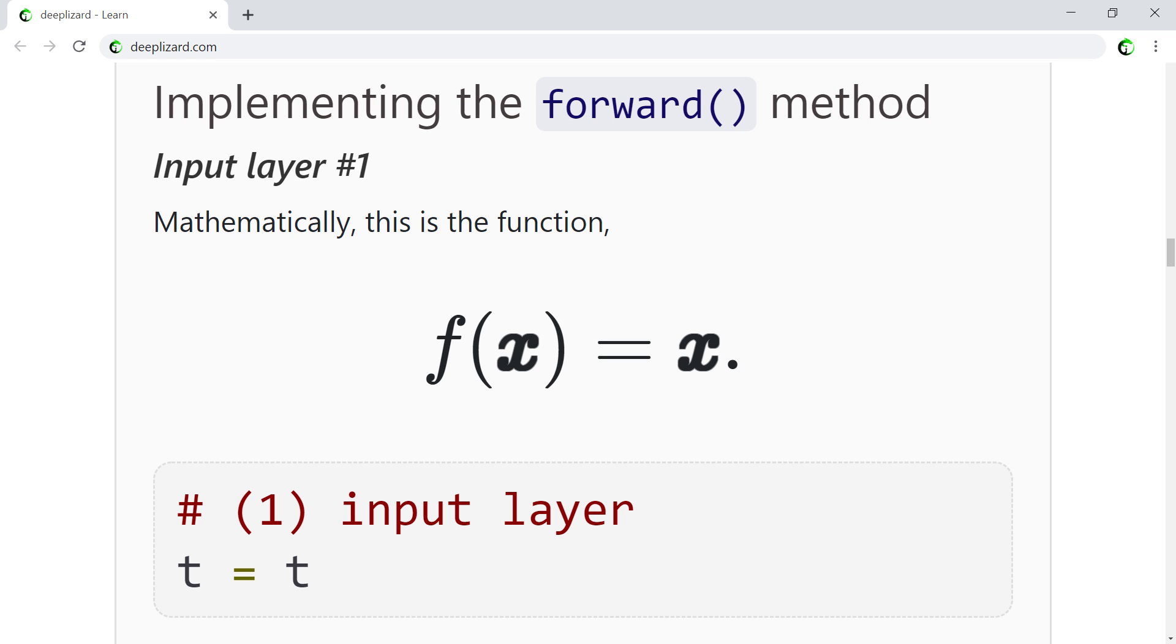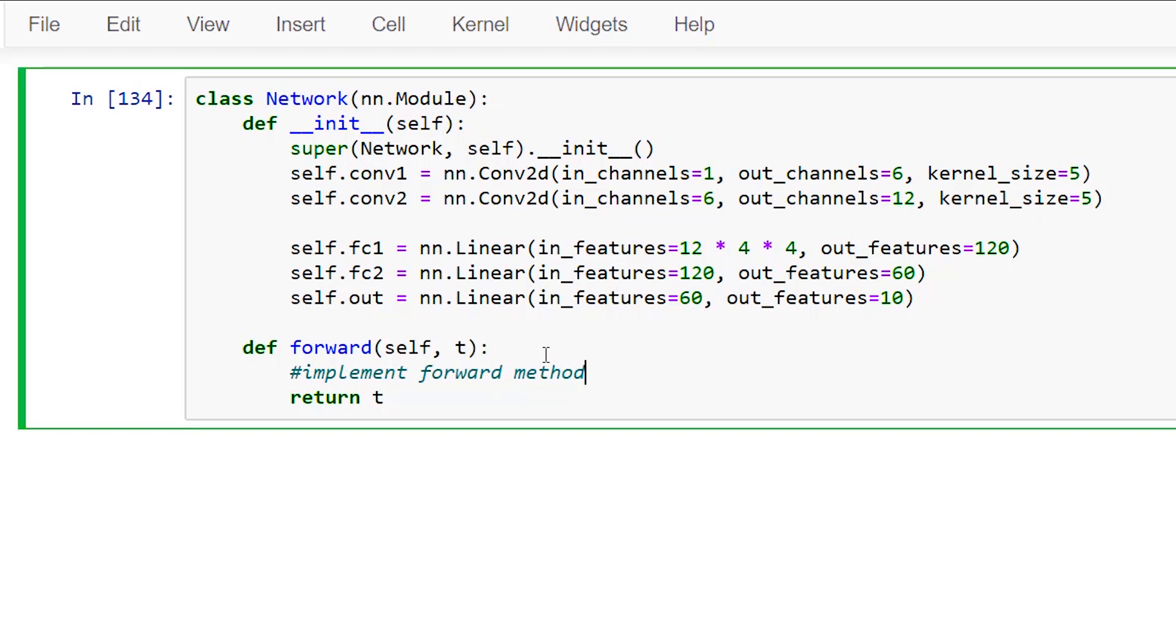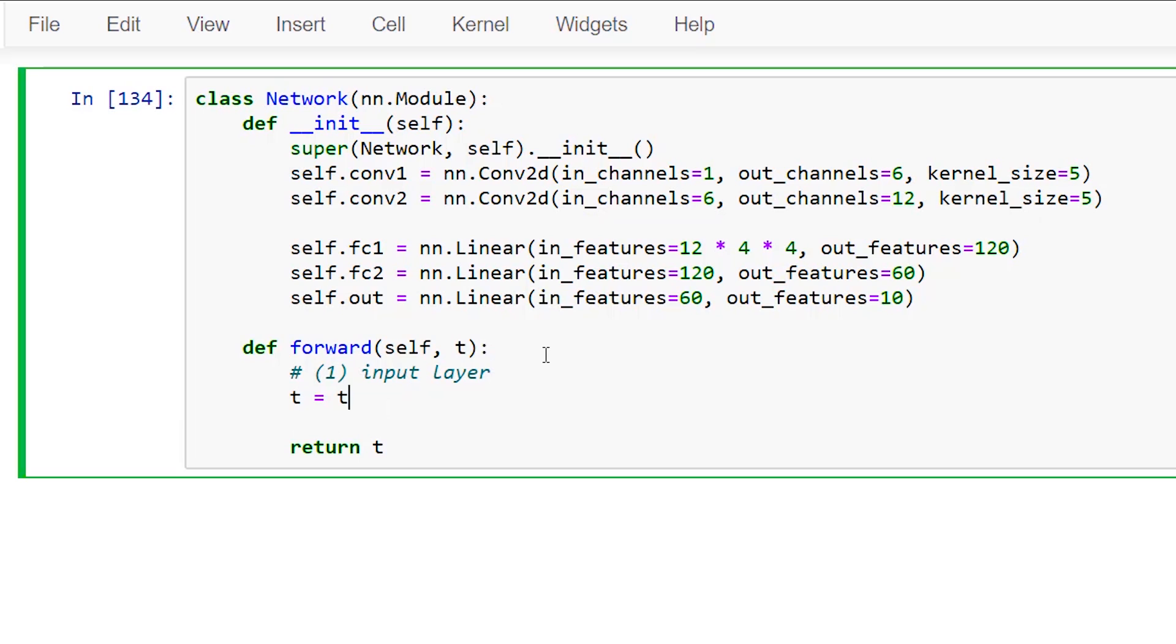This is a pretty trivial function, and this is precisely the reason we usually don't see the input layer when we are working with neural network APIs. The input layer exists implicitly. It's definitely not required, but for the sake of completion, we'll go ahead and show the identity operation in our forward method.